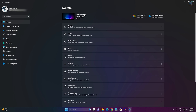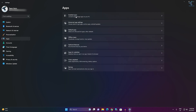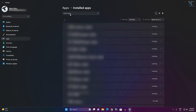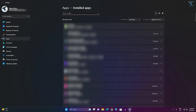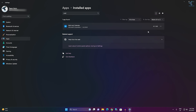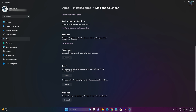If it is not working, go to Settings again and click on Apps from the left side. On the right side, click on Installed Apps, and here find Mail. As you can see, Mail and Calendar is showing over here. Click on the three-dot button and click on Advanced Options.